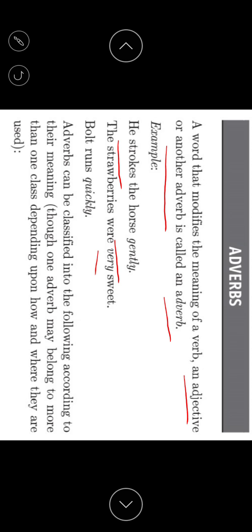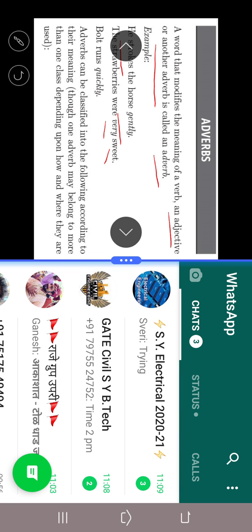Second example: 'The strawberries were very sweet.' Here we check the relationship between 'very' and 'sweet.' Sweet is not a verb here — sweet is an adjective. The word 'very' modifies the adjective 'sweet,' giving it extra meaning. So 'very' modifies 'sweet,' which is an adjective, as stated in the definition — adverb modifies verb, adjective, or another adverb.